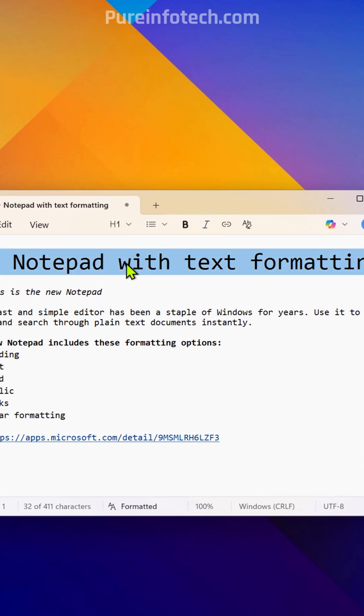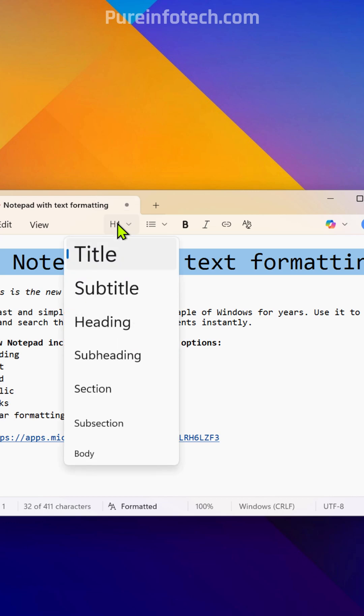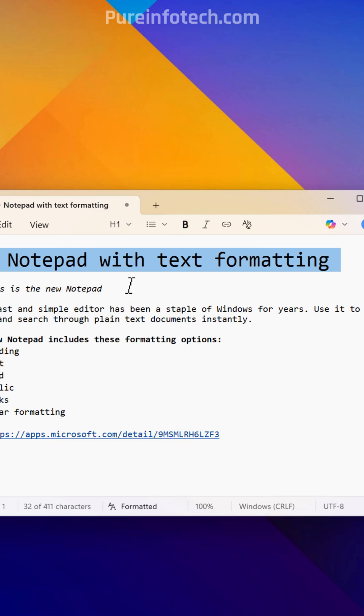For example, you can select some text, and from the headings menu, you can choose from the different options to format your text.